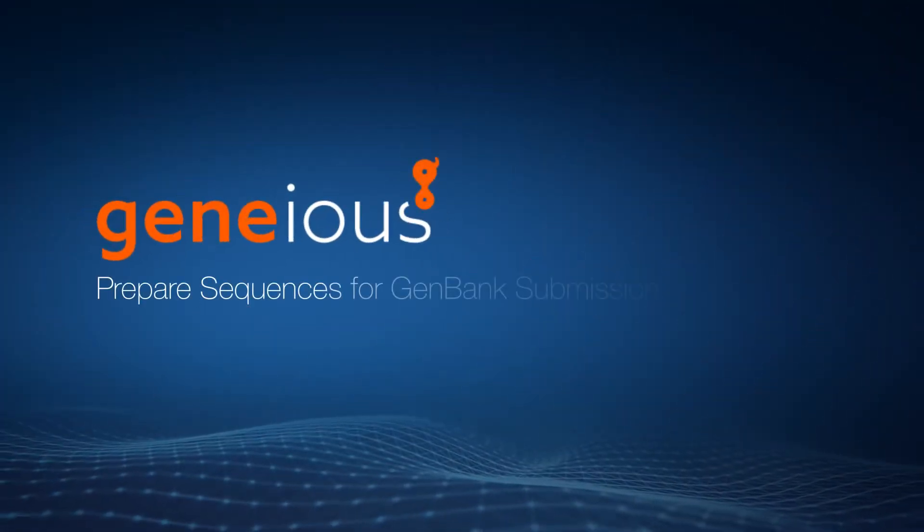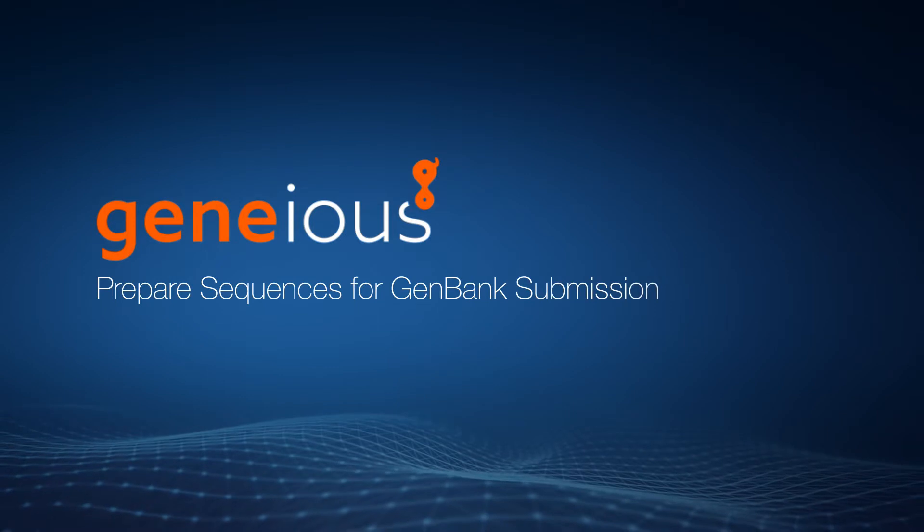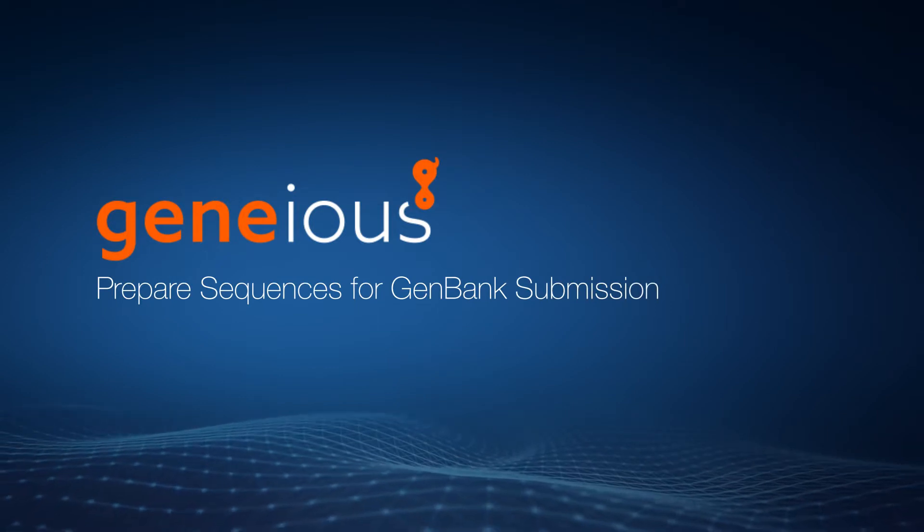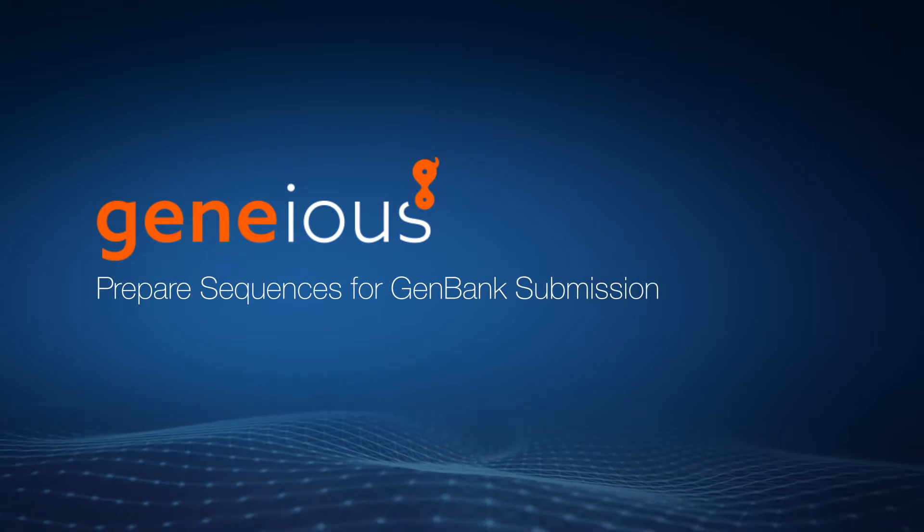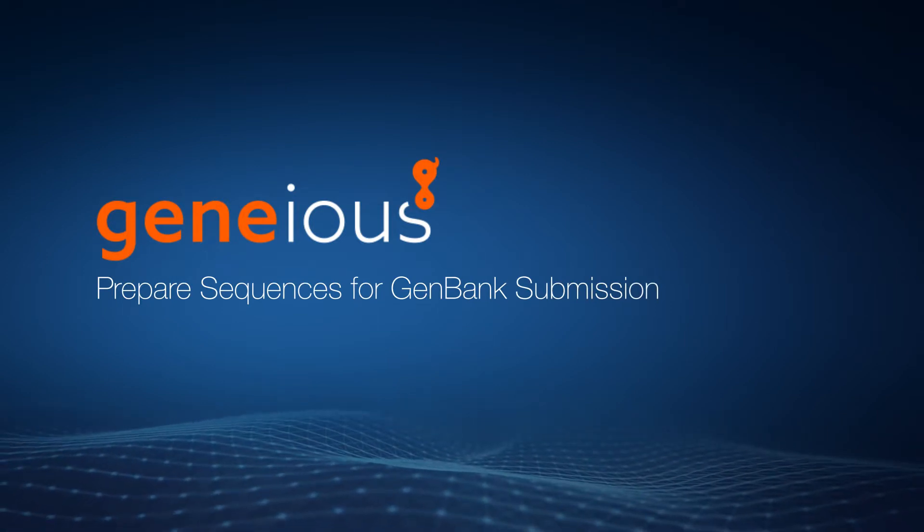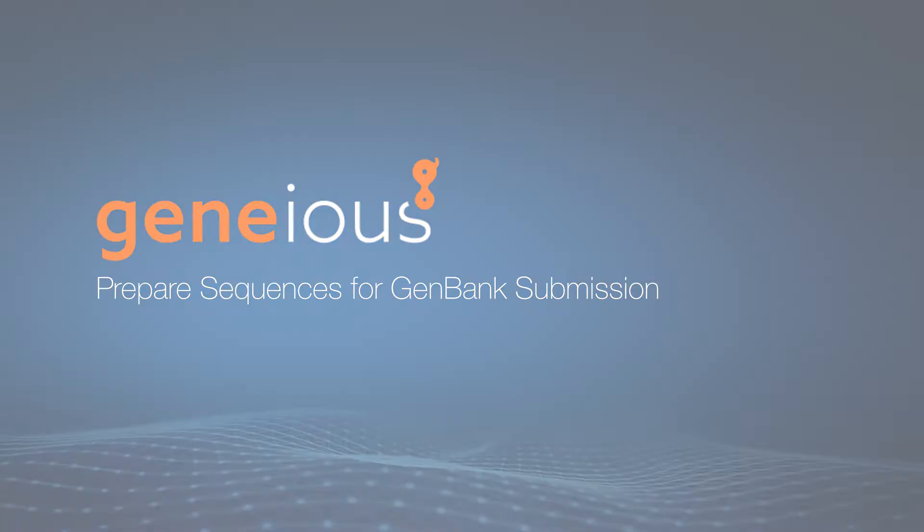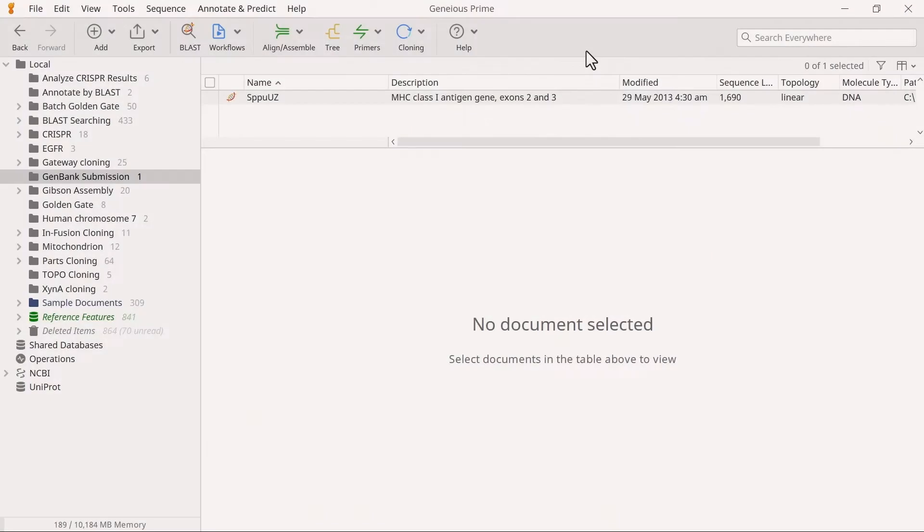Welcome to this video on preparing your sequences for entry to the GenBank database with Geneious Prime. The GenBank submission tool allows you to upload your sequences directly to GenBank from within Geneious Prime, retaining the annotations and features.